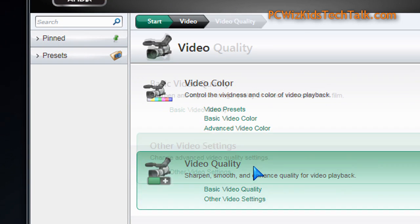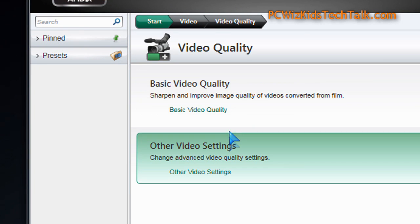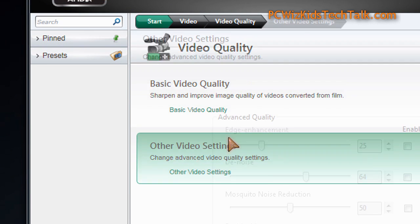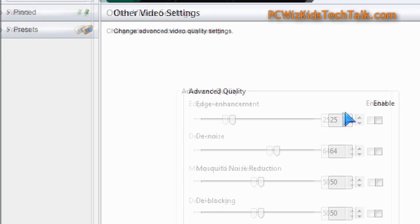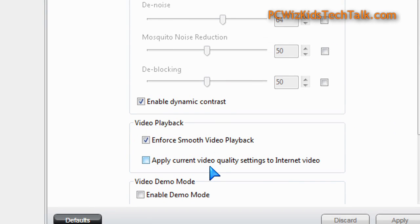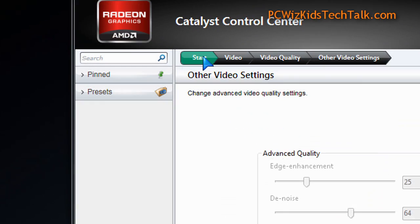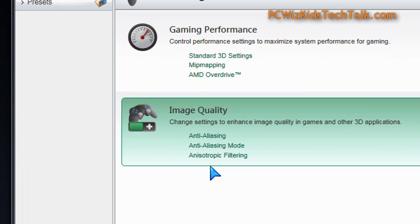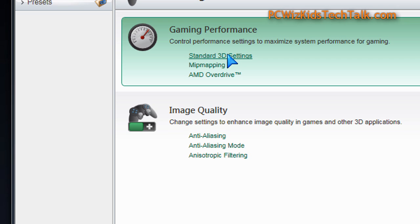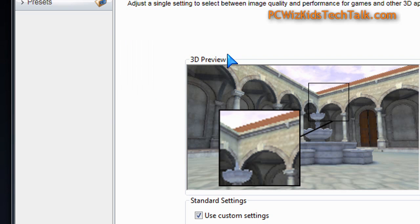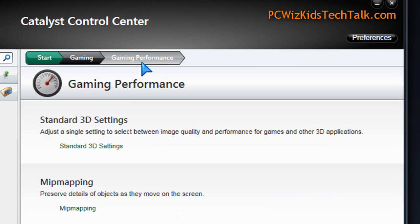Video quality, for example, is under video. Under there, you would go in and adjust your video settings. They've got advanced quality settings that you can manipulate and change. Certain things have been improved, obviously, but a lot of the screens are still the same. Your 3D settings screens are really the same as before — they've just moved things around a little bit and separated them.